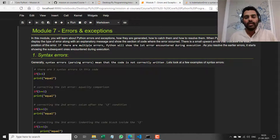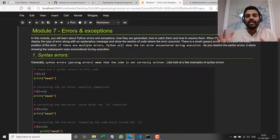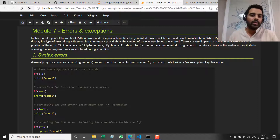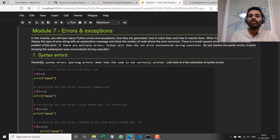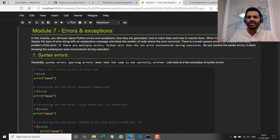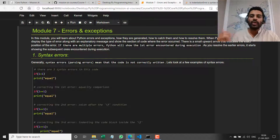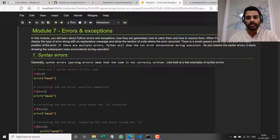There are a lot of cases in general programming where somebody might specify an input that we don't expect, or there might be some data that is missing, or the file will be in some wrong format. All these things are part of day-to-day life — it happens, and you can't do much about it. But what you can do is make your code smart enough to handle these exceptional circumstances.